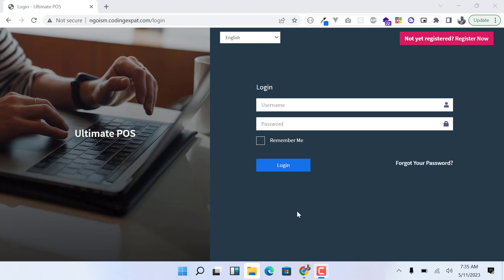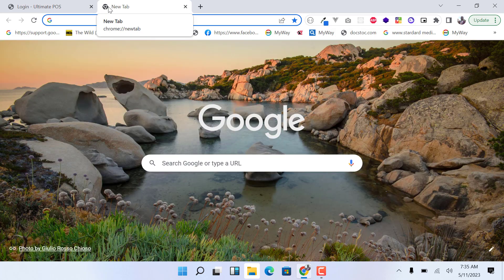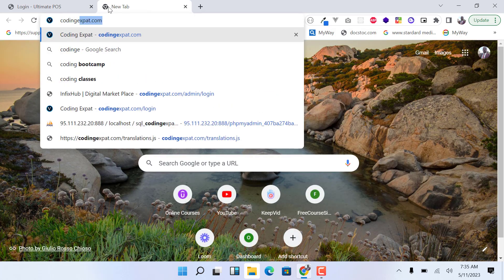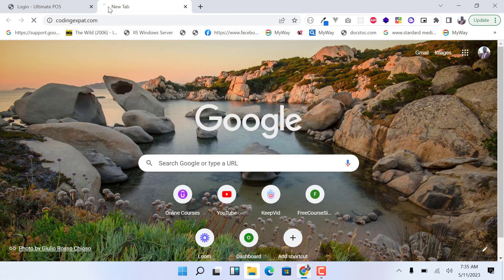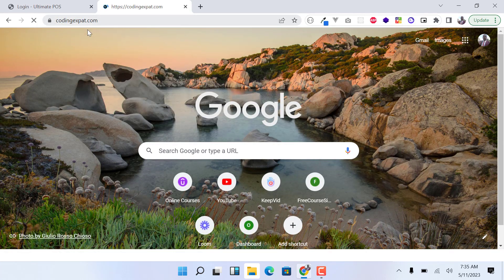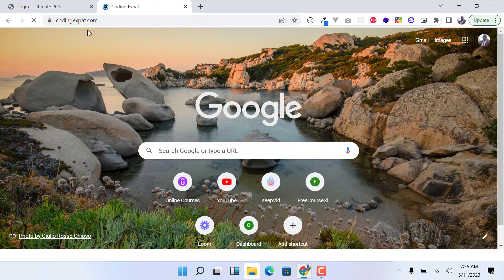So I'm going to do a demo of the changes that I did and also tell you how to get the code. If you need this code, you just go to this website called codingexpert.com.